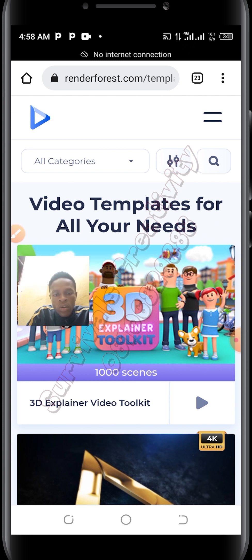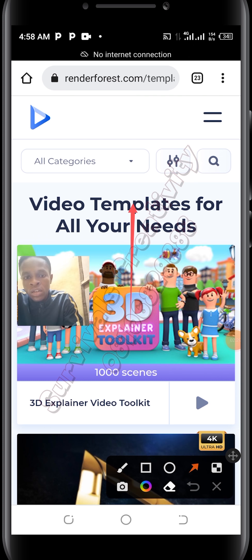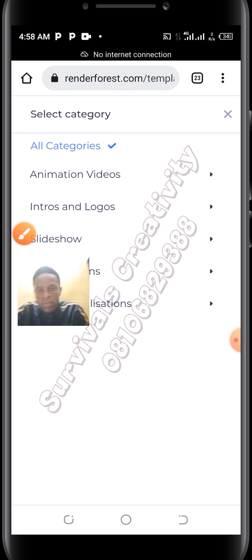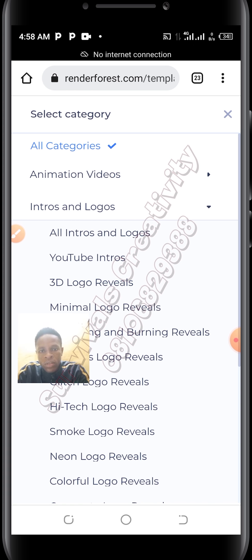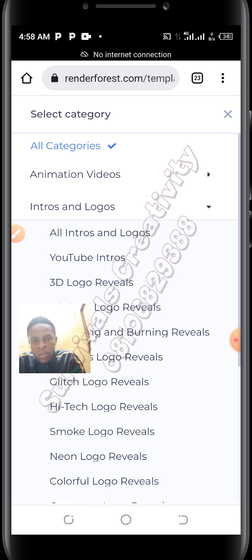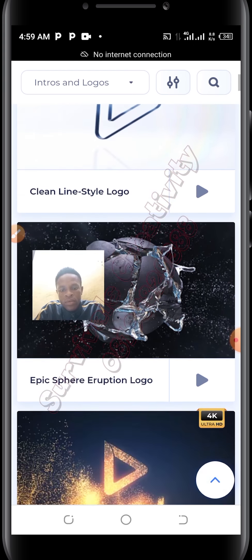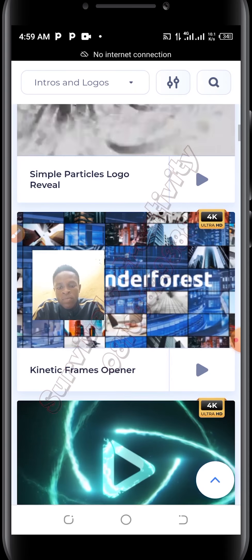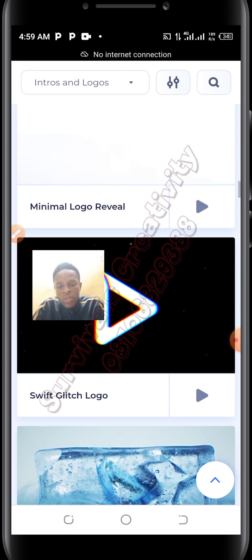I'll click on categories to make it easier. This is the category here — I believe you can see it. I'll select 'Intros and Logos'. All these are logo intros you can use to make your logo intro, but there is this particular one I love so much.